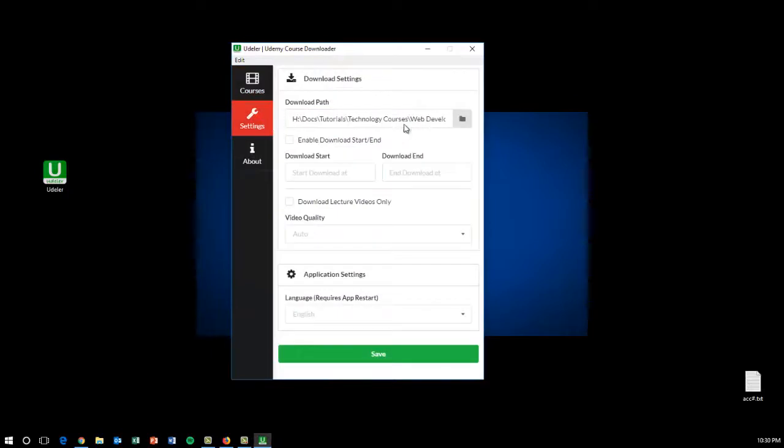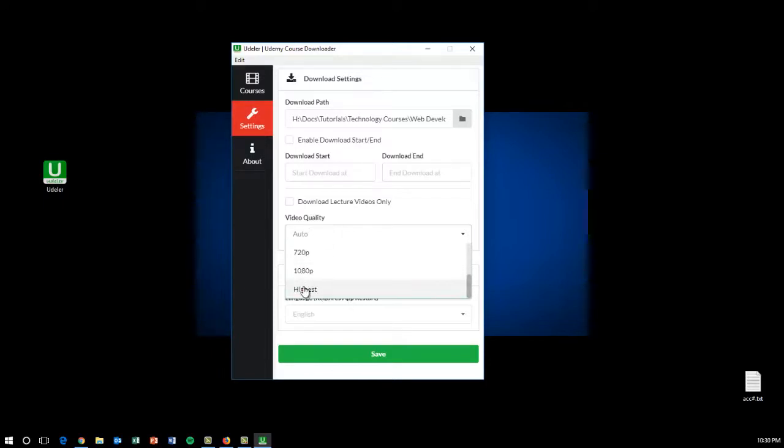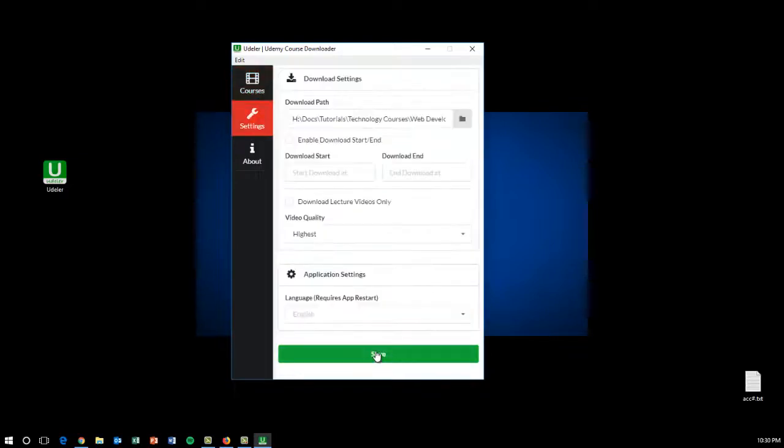You can specify where you want to save your courses, if you want to download a specific section, and what kind of quality you want the videos to be in. I normally select highest quality. You save that and then...